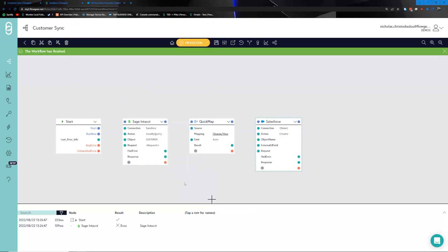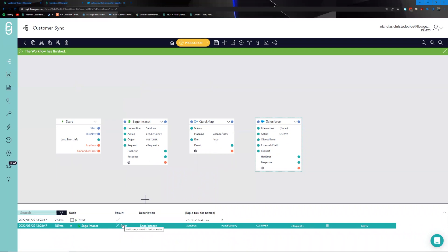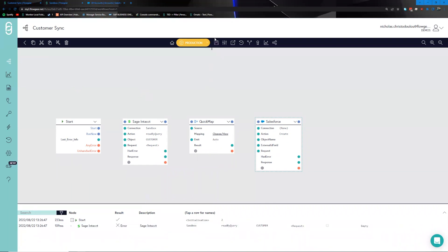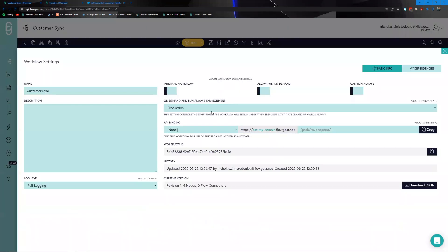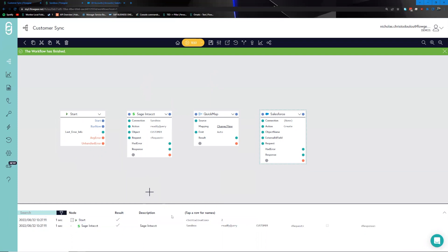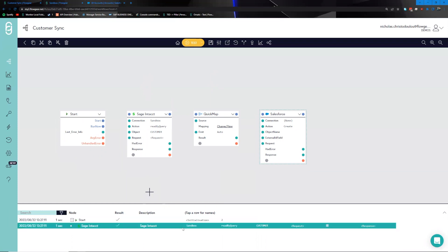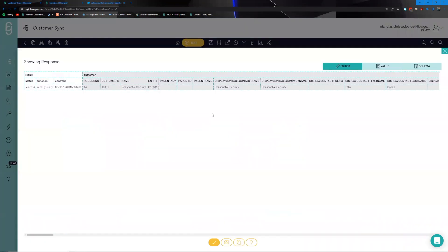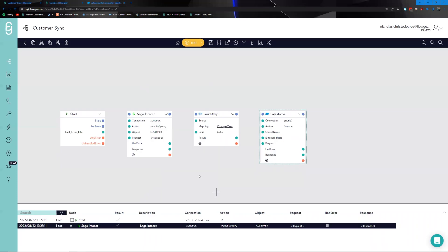Within the scope of Sage Intacct, we can run the integration in isolation by clicking the context window and selecting 'Run this node.' We initially had an error because the integration ran in the production profile instead of test. We swap over to test in the settings and save. Running the node again, this time there is no failure. In the workflow activity logs at the bottom we can see one customer record came through — 'Reasonable Security.'